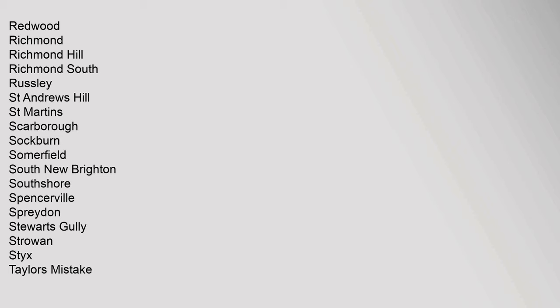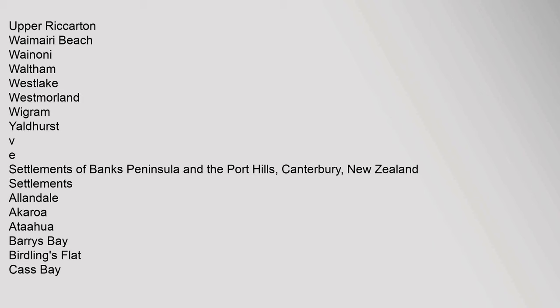Upper Riccarton, Waimairi Beach, Wainoni, Waltham, Westlake, Westmoreland, Wigram, Yaldhurst. Settlements of Banks Peninsula and the Port Hills, Canterbury, New Zealand.